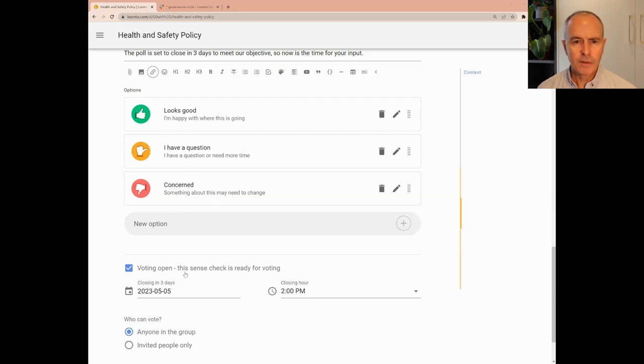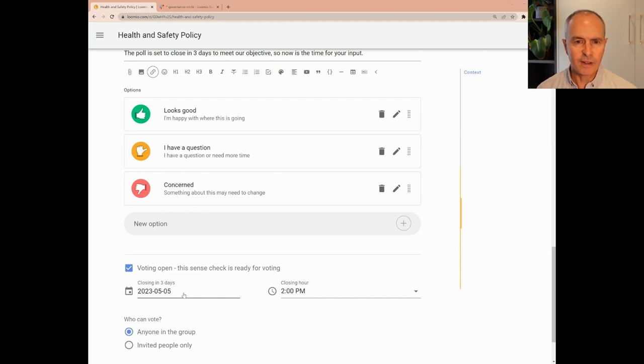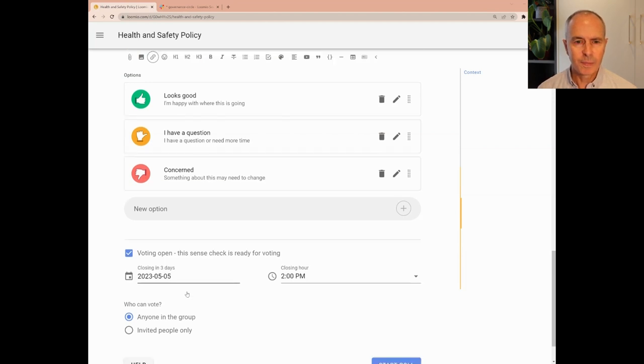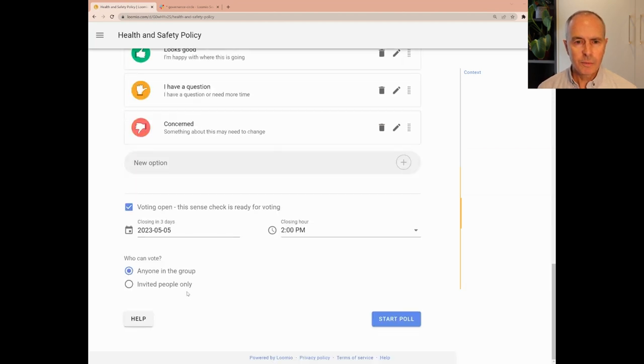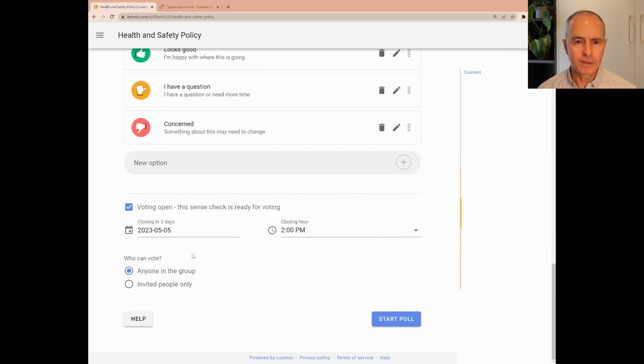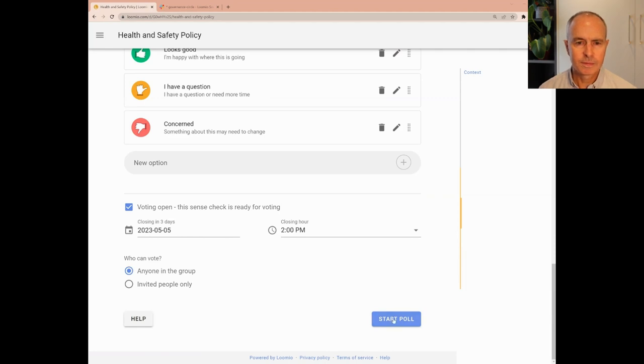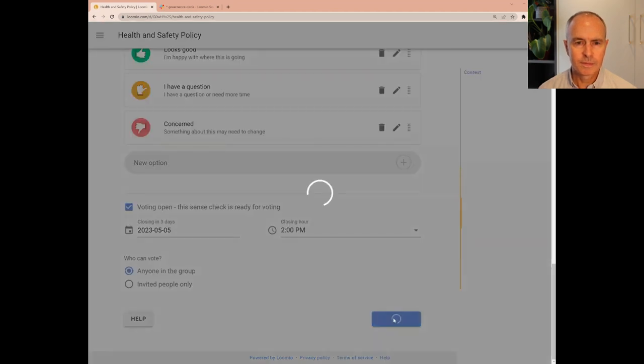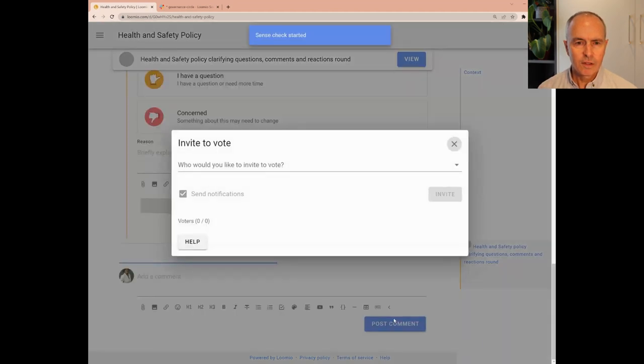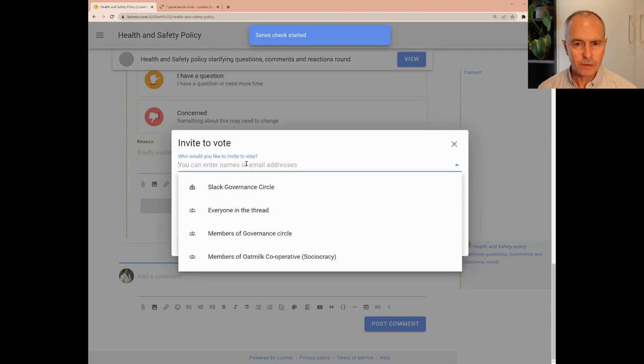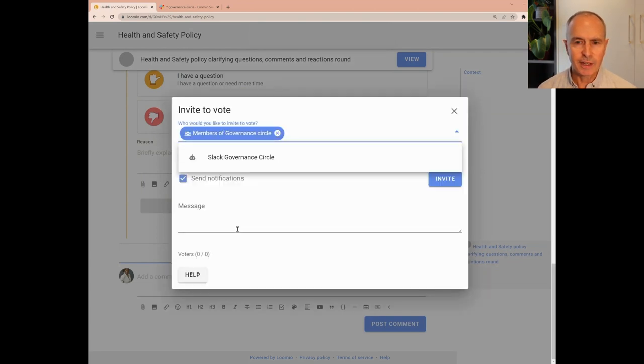The poll is set to close in three days, and you can change the close date and time. Lumio will prompt people to respond 24 hours before the poll closes. Chloe is now ready to start the poll. She invites members of the Governance Circle and adds a notification in Slack.